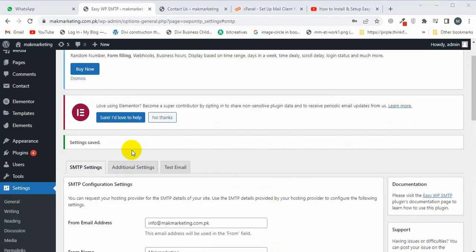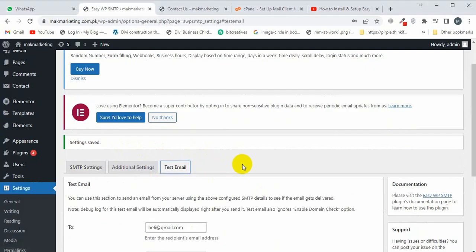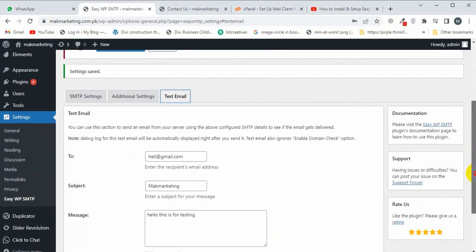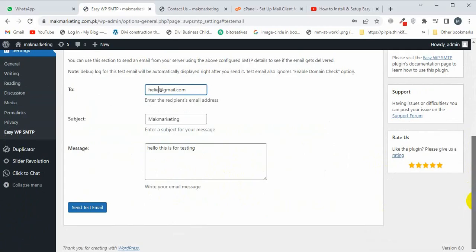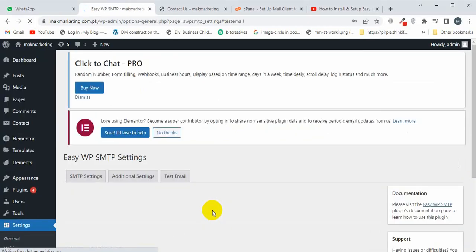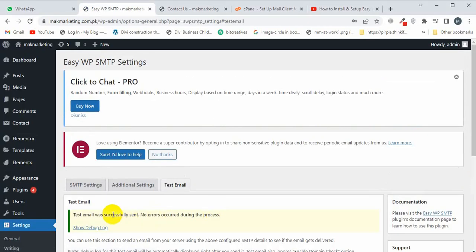My settings have been successfully saved. Now I'm going to test if the email is working or not. I'm going to type the email here. The test email was successfully sent with no errors during the process.